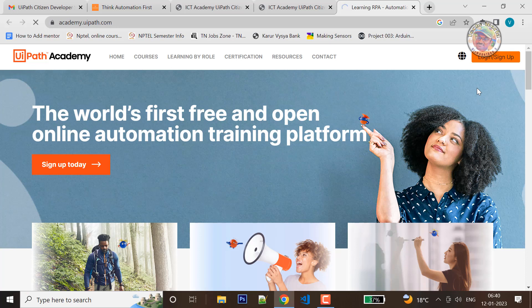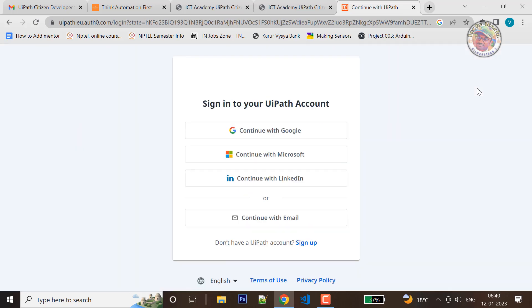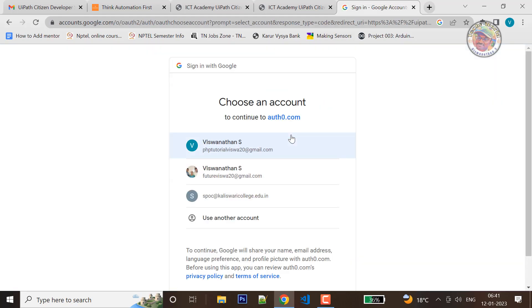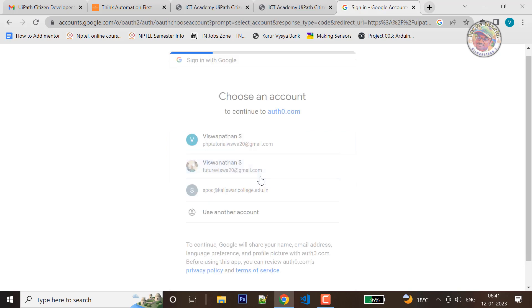First, you can register for UI Path. You can click the login bar signup and click the link. If you can register the email address, you can click the login bar signup and register the course. You can choose your email address here.